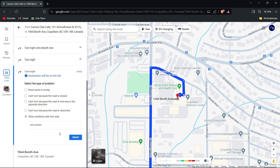After providing all necessary information, submit your feedback. Google will review the report and make the necessary corrections to the map data.